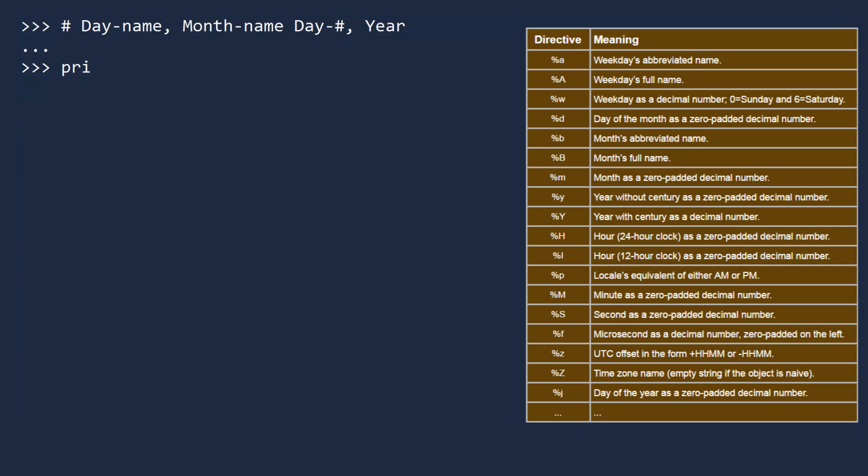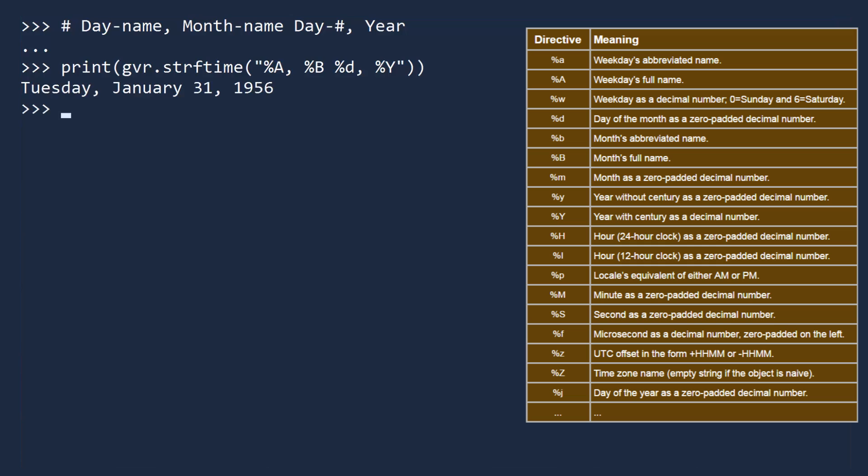There are two ways you can print a date in this format. The old way is to call the strftime method on a date. Then you pass in the format string using the available codes. Here the codes are %A for the full name of the day, %B for the full name of the month, %D for the day of the month, and %Y for the four-digit year. Be careful when typing the code. It is case sensitive. That is a nice looking date.